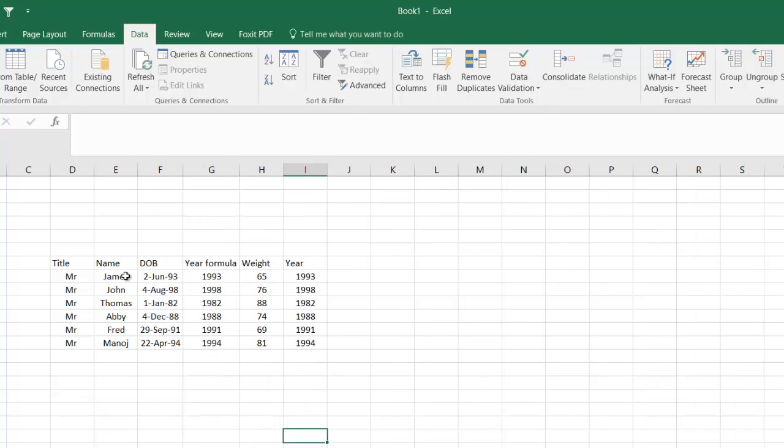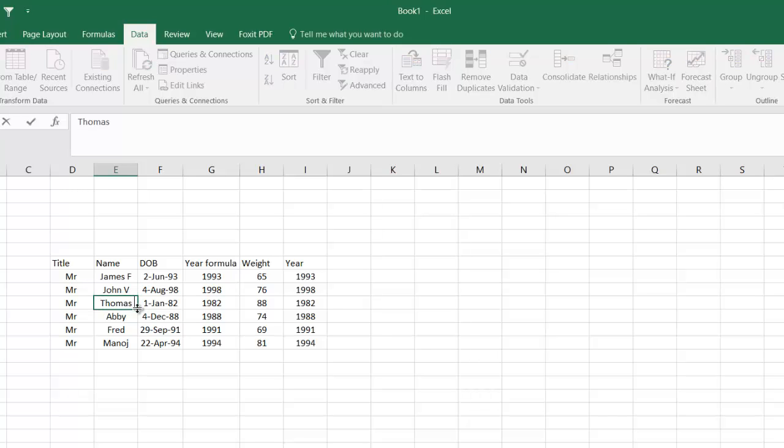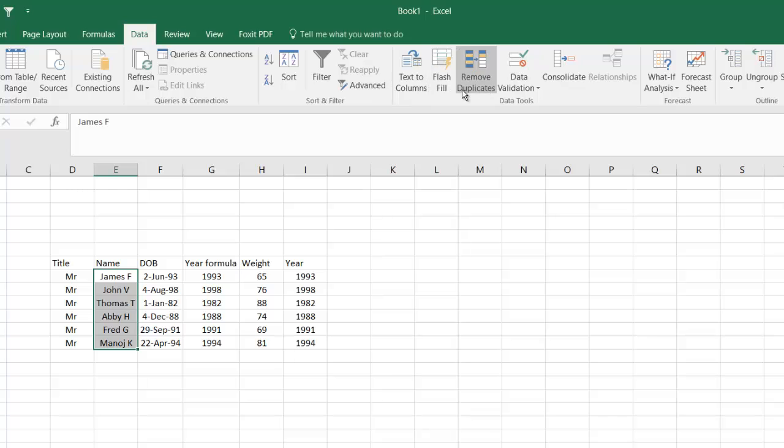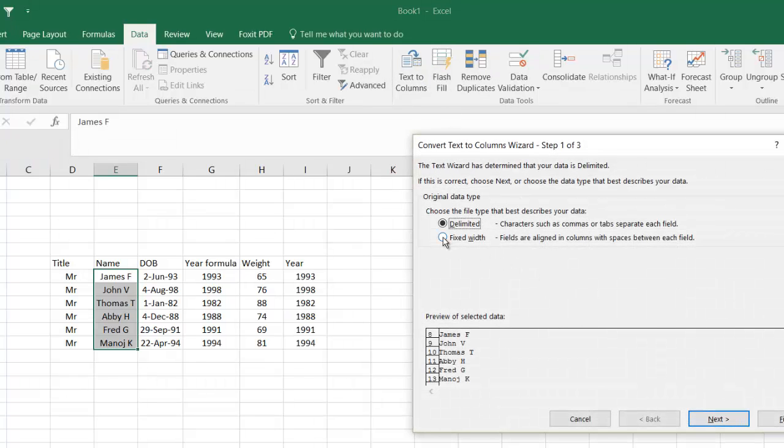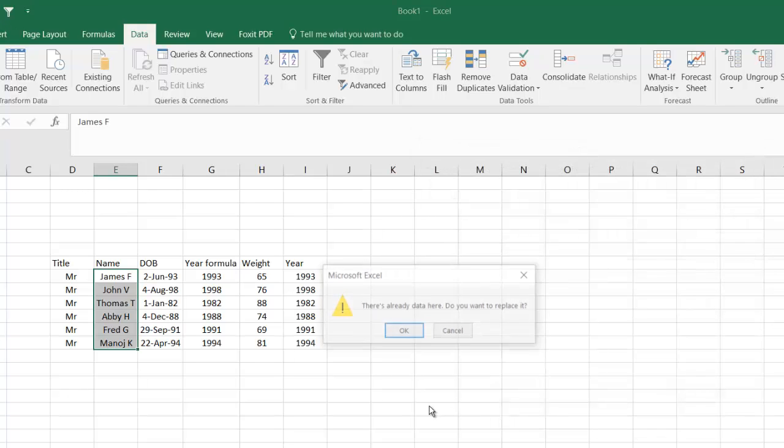So let's say after every name there is an initial with one space, okay? So I can select these and go to Text to Columns. Now if I use the fixed width formula and hit Next, basically what you can do is here you can move this line where you want the space. So let's say I want the space somewhere here, and then do a Next.